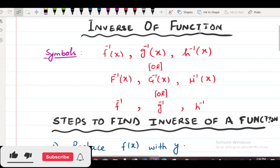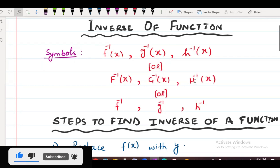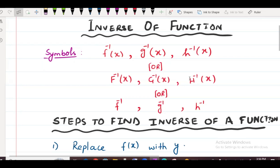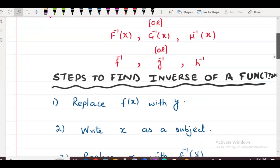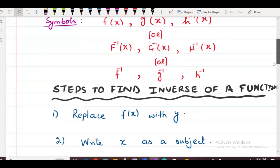The topic is inverse of a function. We need to know all the symbols: f inverse x, g inverse x, h inverse x. These can be written in capital letters, small letters, or without x. All these symbols will be used as inverse of a function.